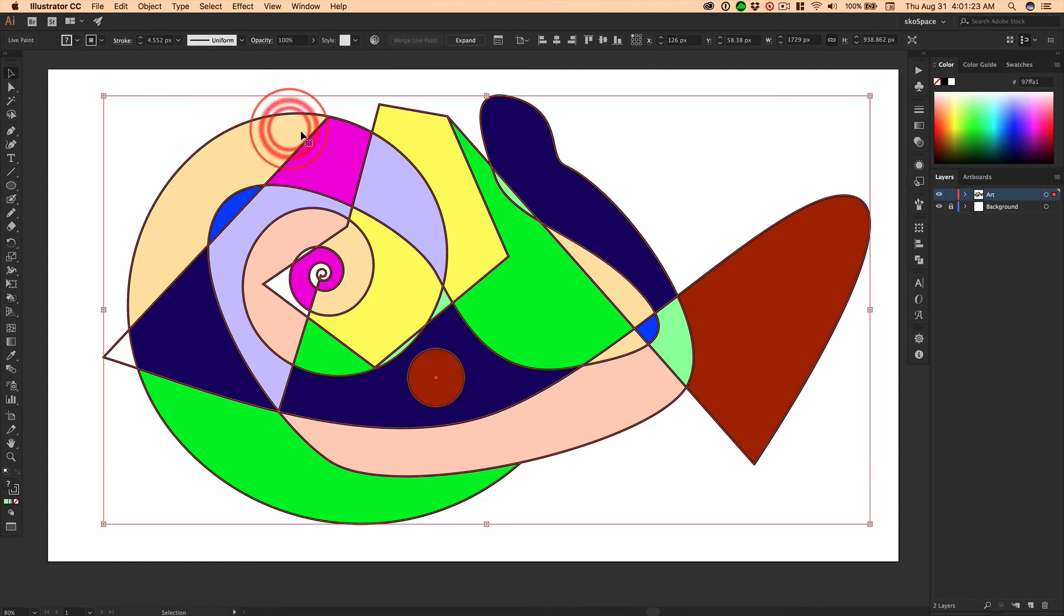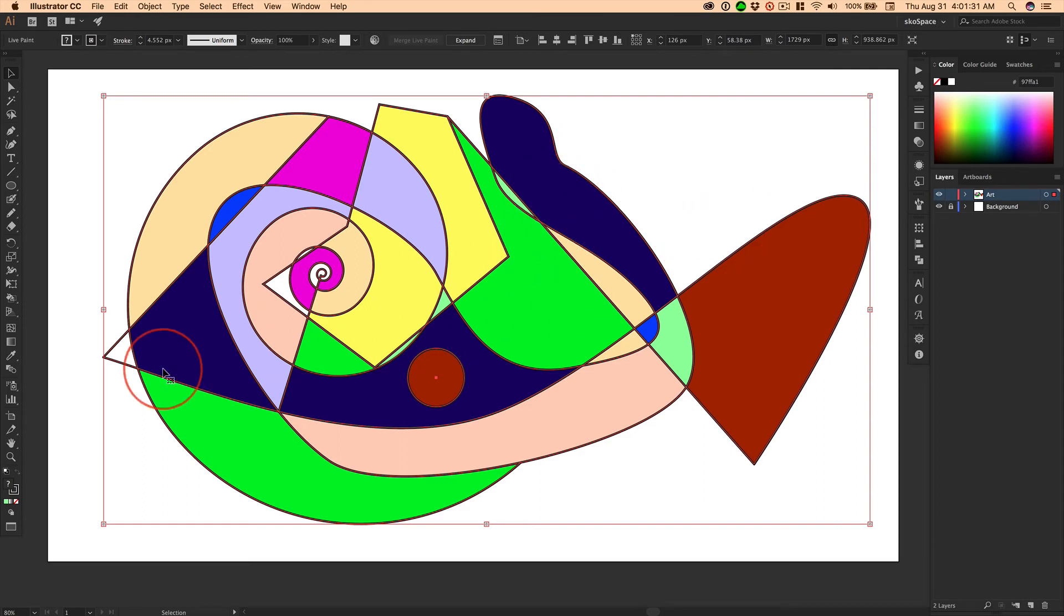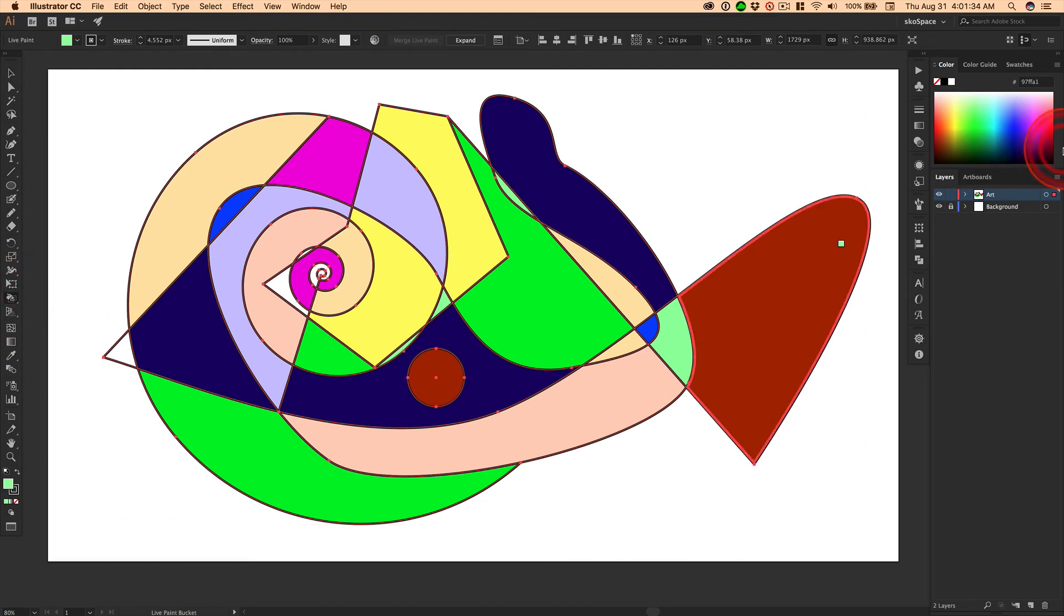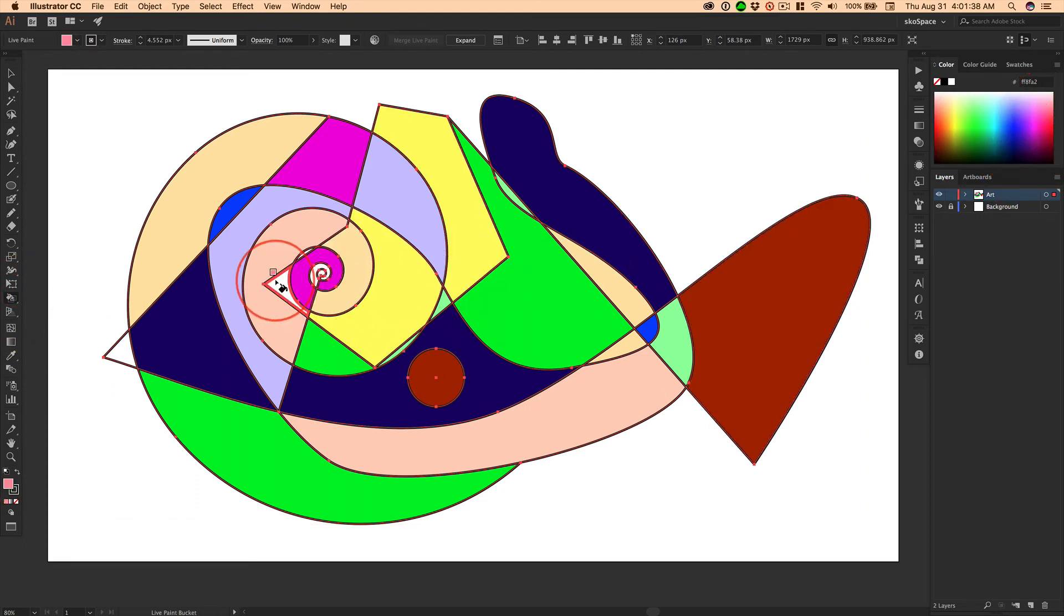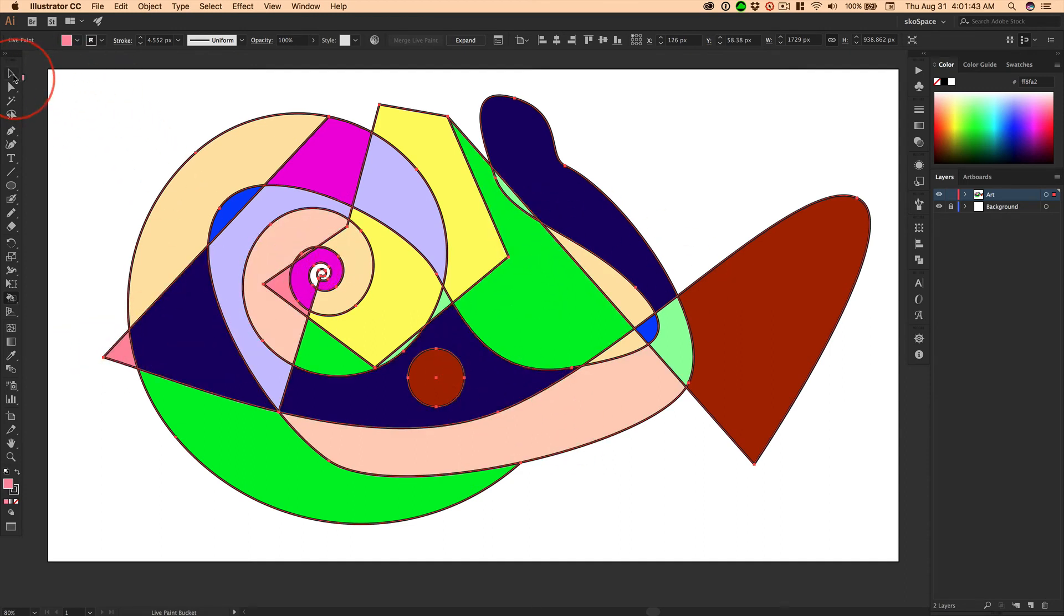Now, you might say, I love this, but the background, I don't want it to be white. I want it to be black, let's say. Oh, I left out some spots, didn't I? We'll come back here and just get that really quickly right there. Boom, boom, boom. Got everything.